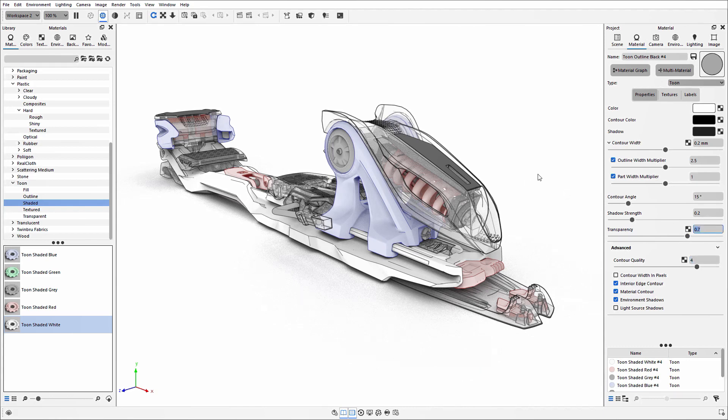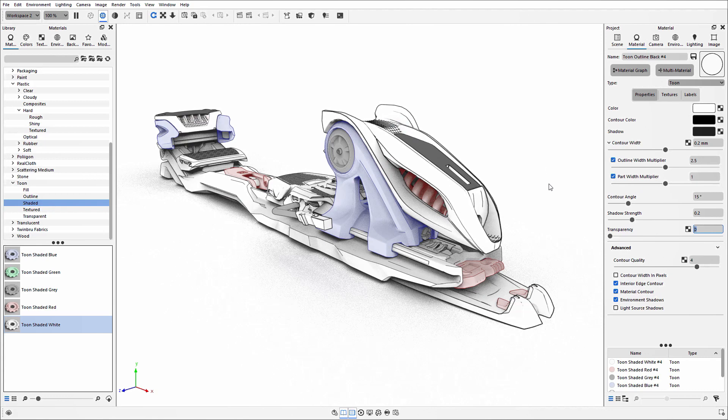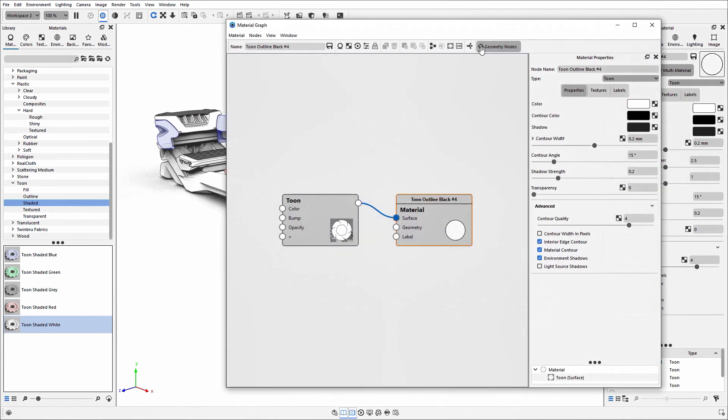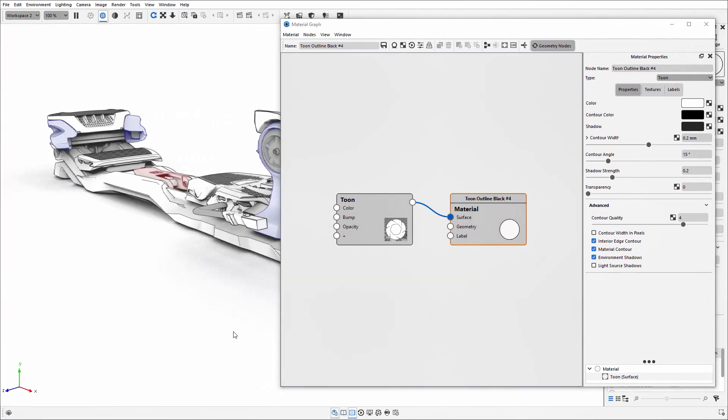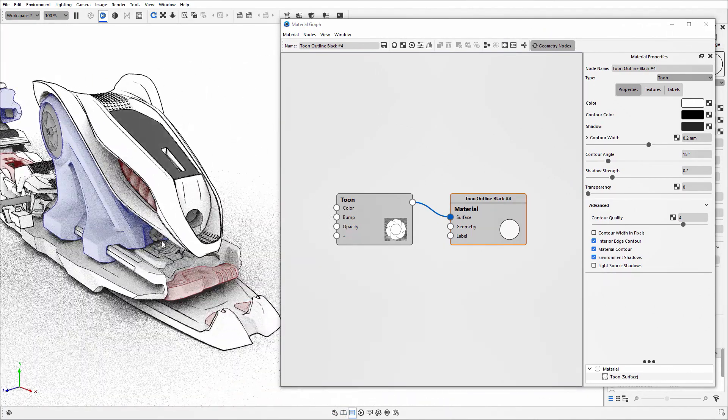Those are all the settings you can adjust from the material edit option. There are other settings you can manipulate within the material graph itself. I'm going to open up that material graph and reposition the model so you can see it.